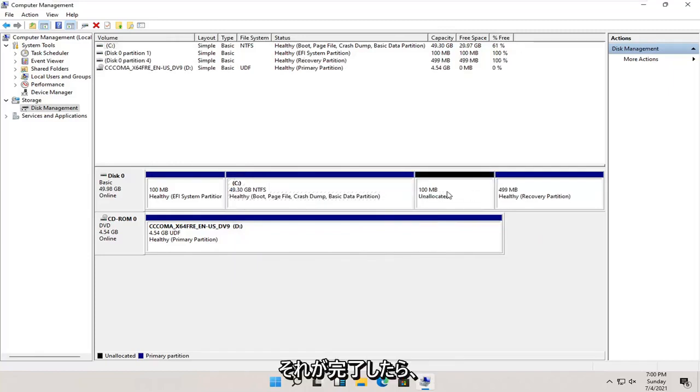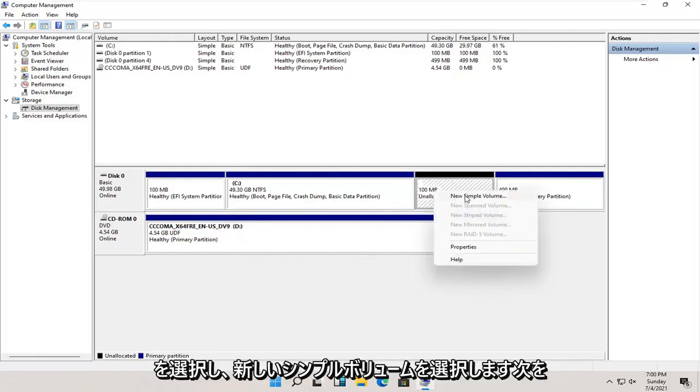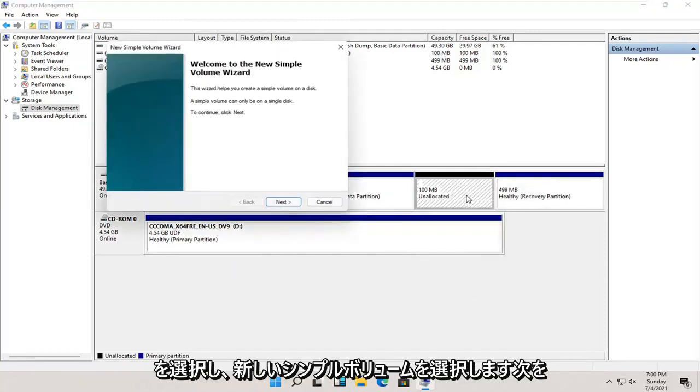And once that's done, you right click on this newly created unallocated space and select new simple volume.